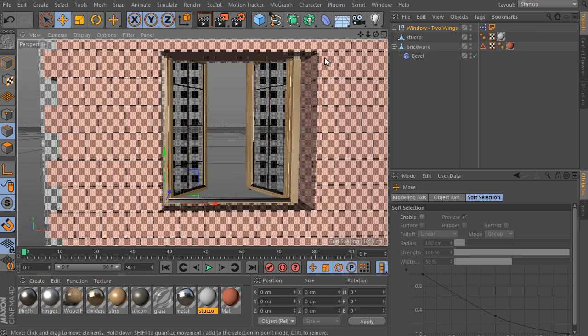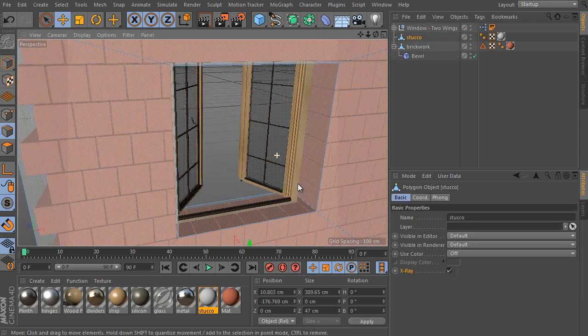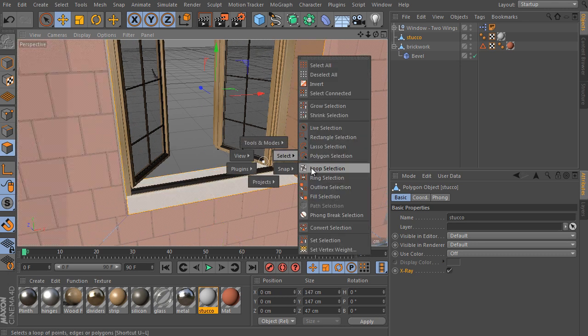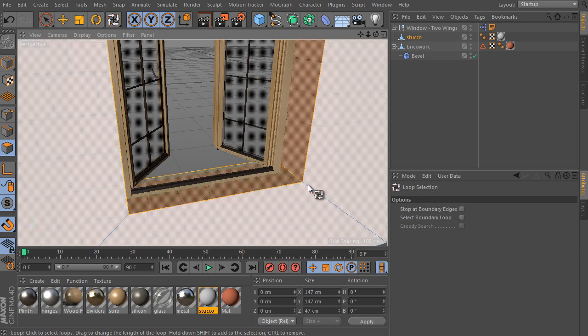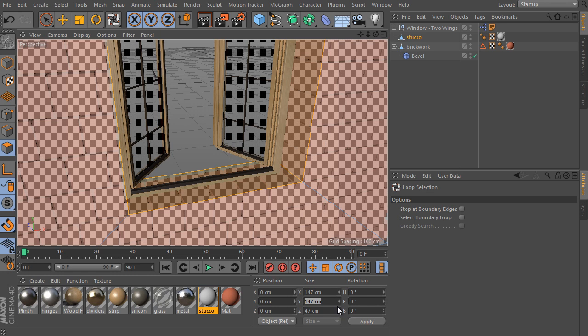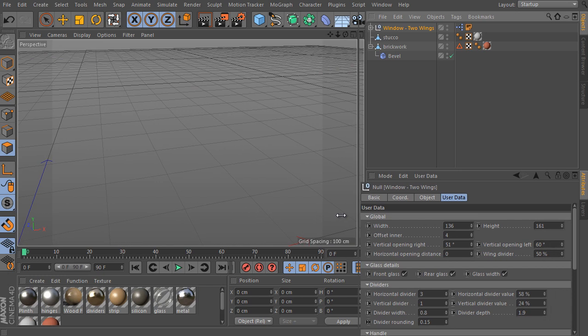And I have to adjust the window size according to the clear wall opening here. I will use the loop selection tool, select the opening polygon loop and check the selection size. The selection width is 147 and its height is also 147. Select the window rig and set the same values here.